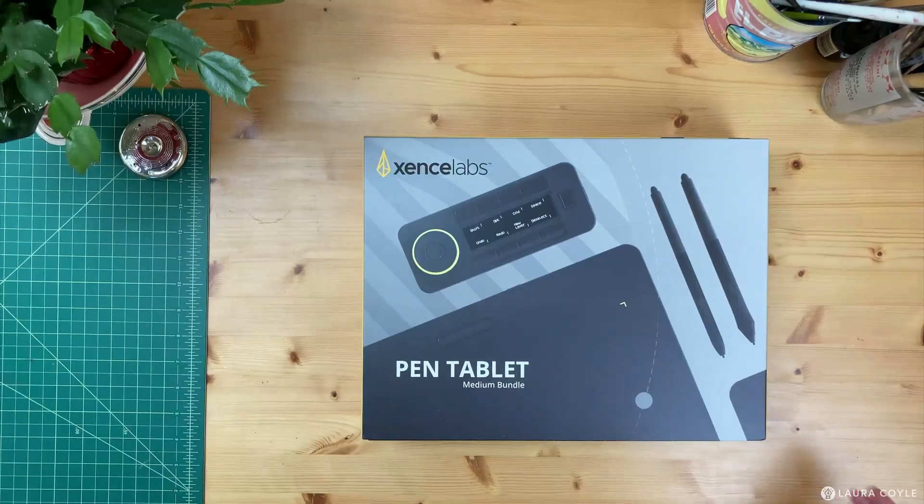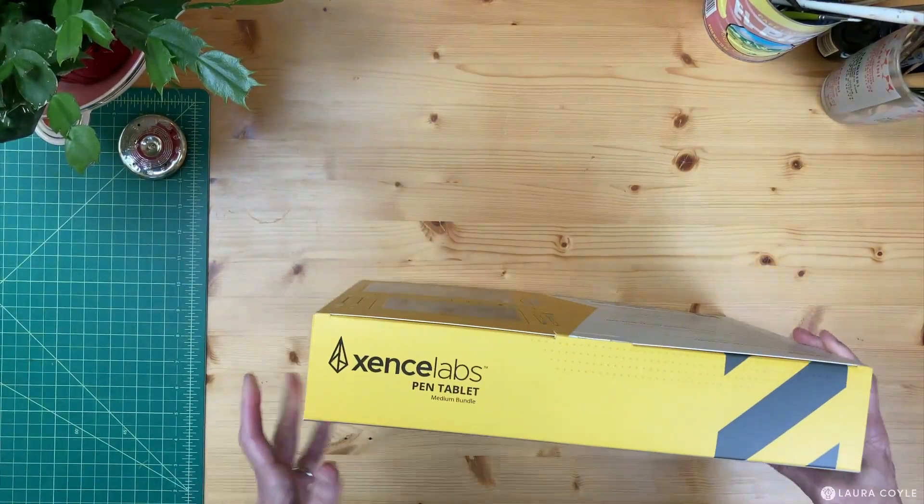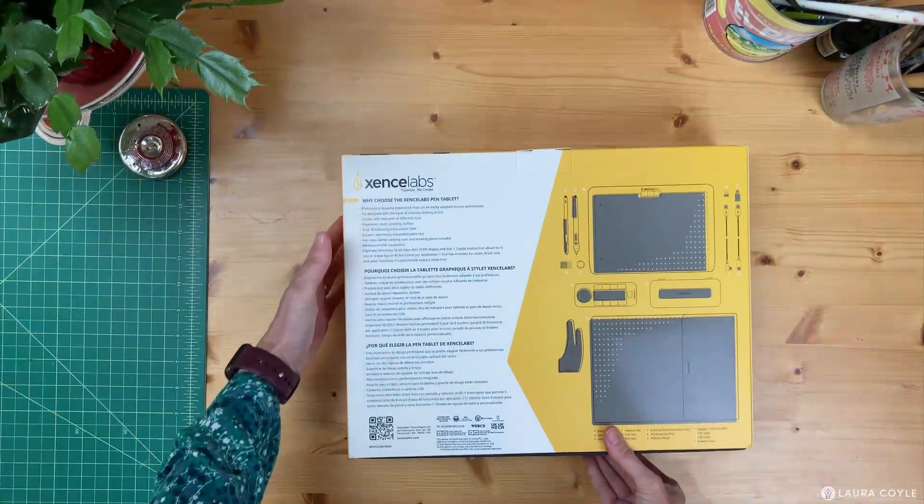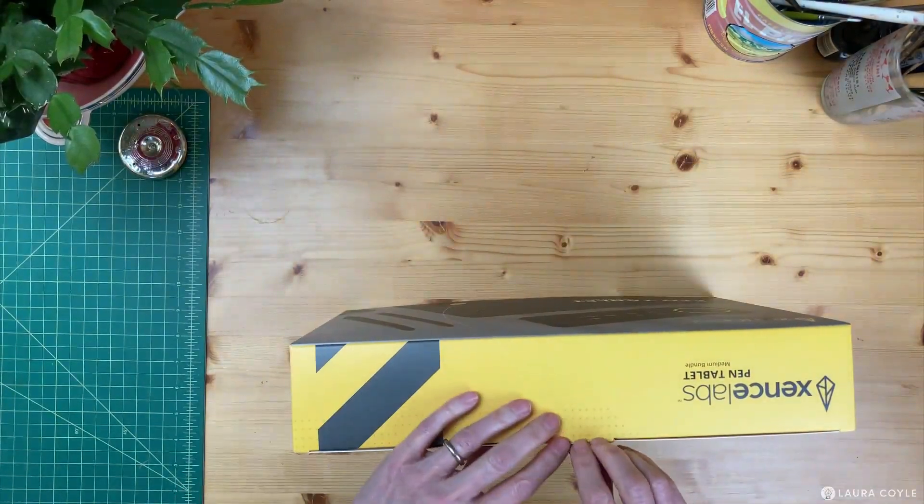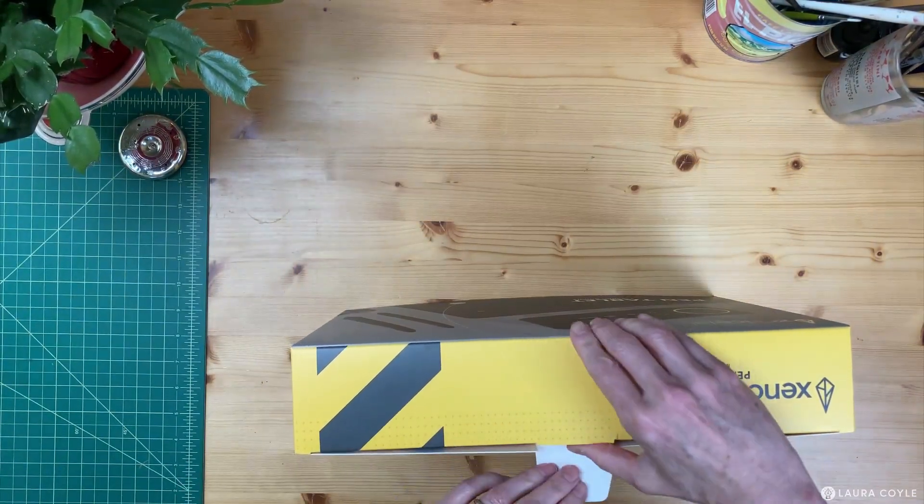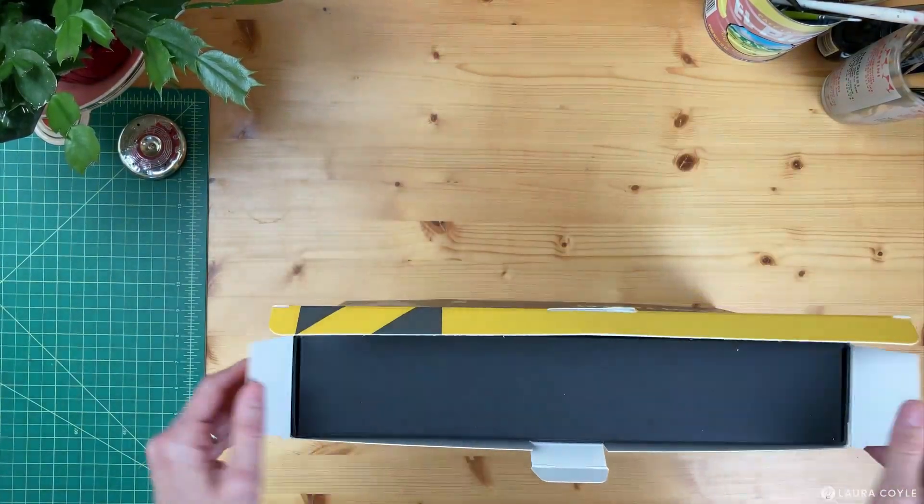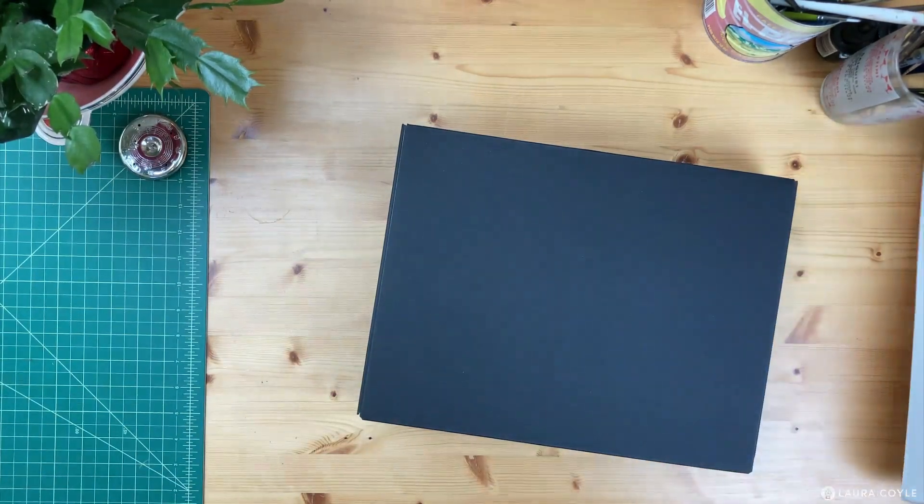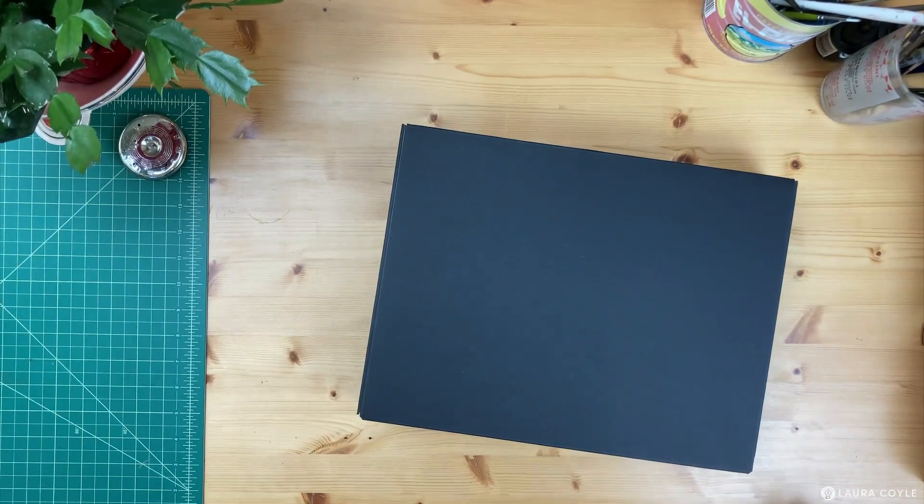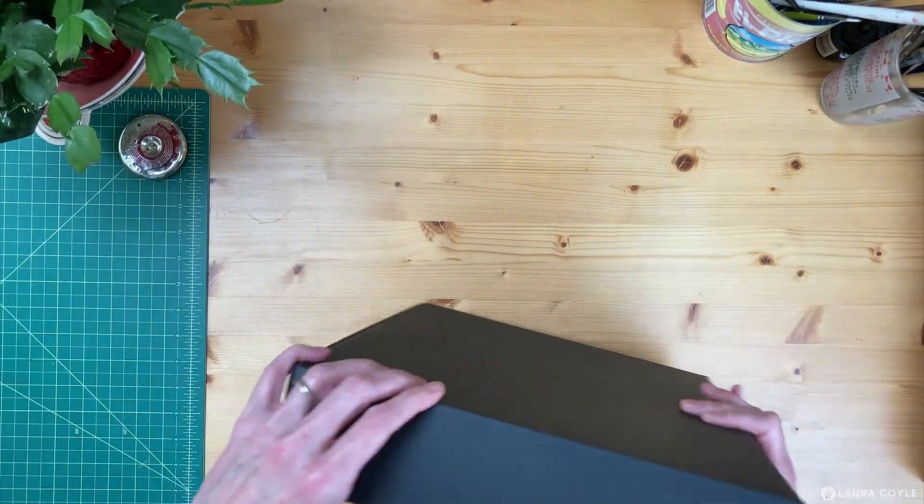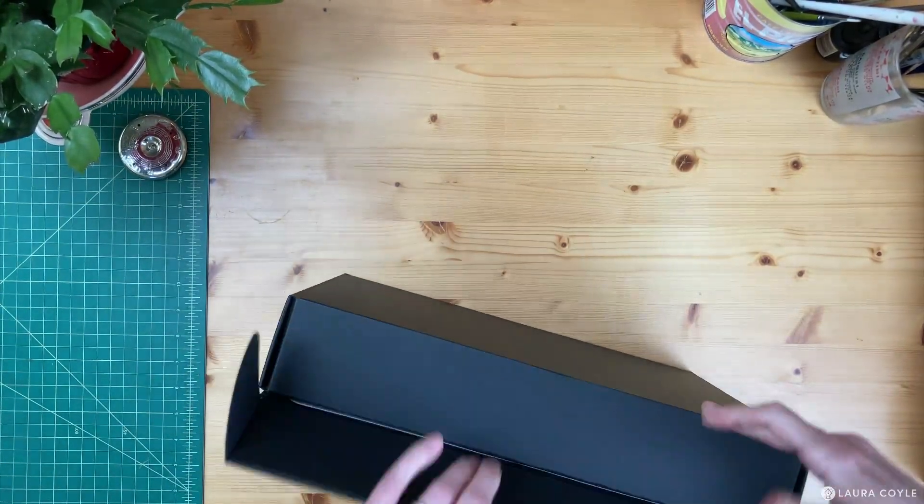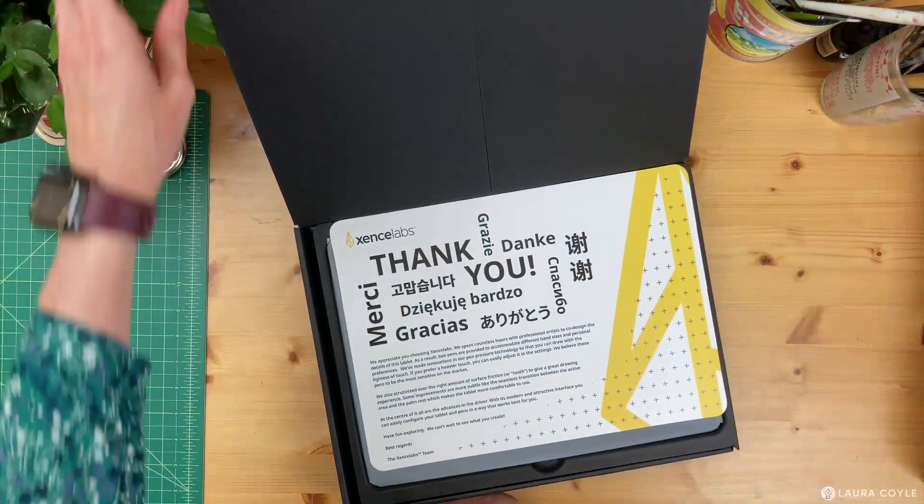So I wanted to get another nice pro level tablet, but this time I decided I would try the SenseLabs medium tablet. So here I'm opening the medium tablet bundle. And when you buy the bundle, you're getting both the tablet and a quick keys device for programming with some of your favorite keyboard shortcuts. And it's actually comparable in price, maybe a little less than the cost of the tablet I'm replacing. So I paid $360 for this bundle on Amazon at the time of this video, October of 2021.